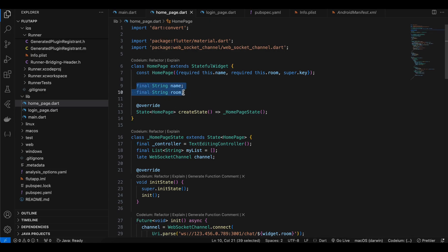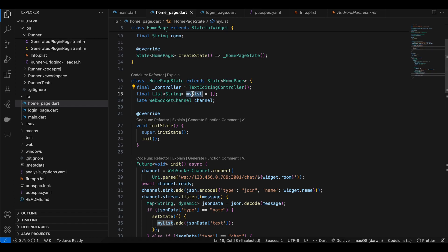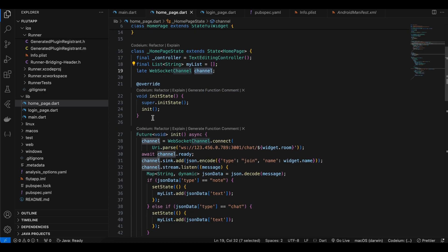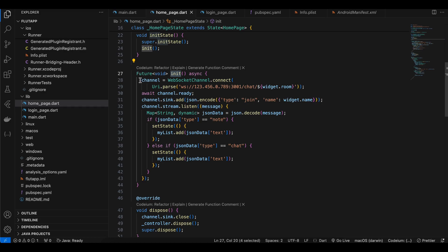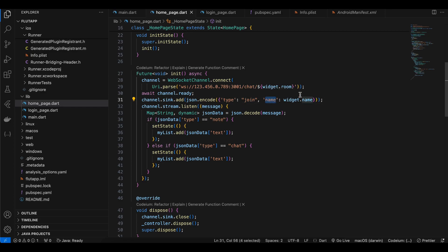In home_page.dart I have two variables to receive the data from LoginPage, a TextEditingController for text input, and a list called myList for storing messages to display in a ListView.builder. The WebSocketChannel is created and we call an init method inside initState. We connect to the channel using the device's own IP address — not mine — on port 3001 at the path '/chat/{roomName}'. Once the channel is ready we send a message of type 'join' along with the username, and the server broadcasts it to all connected clients.